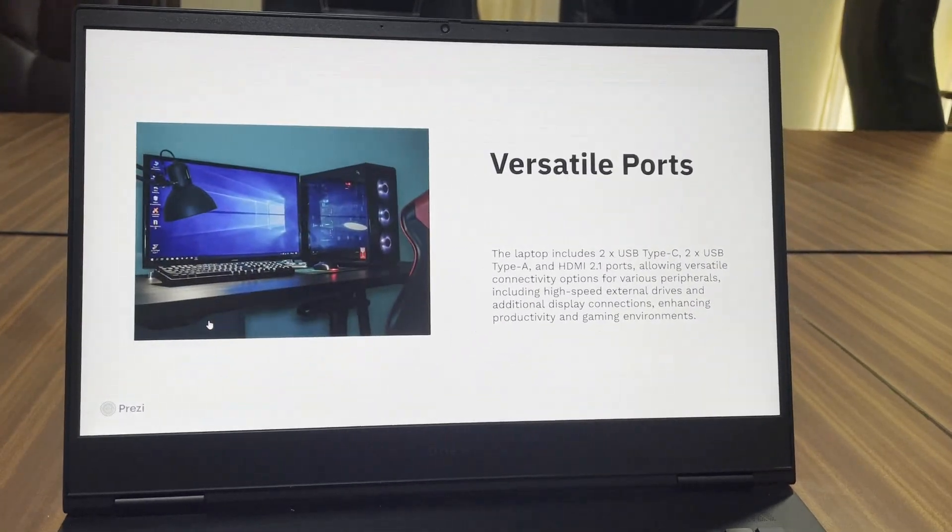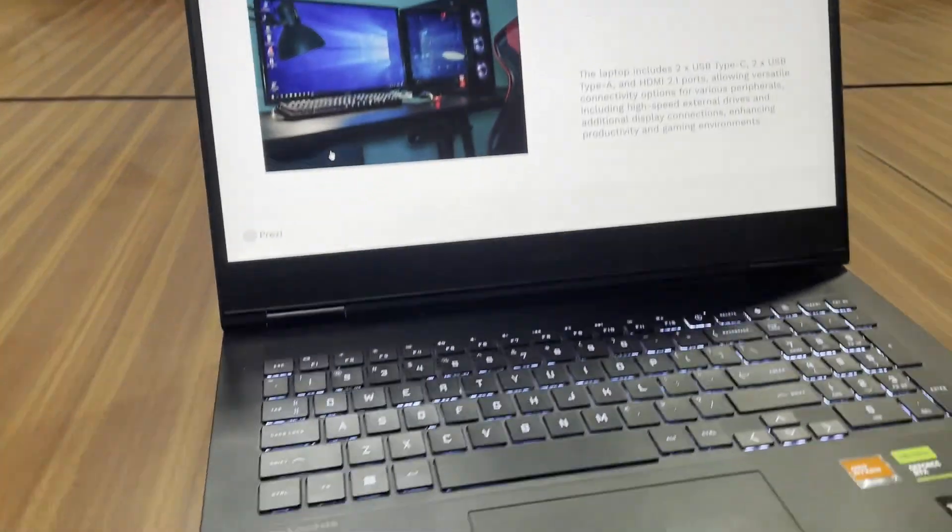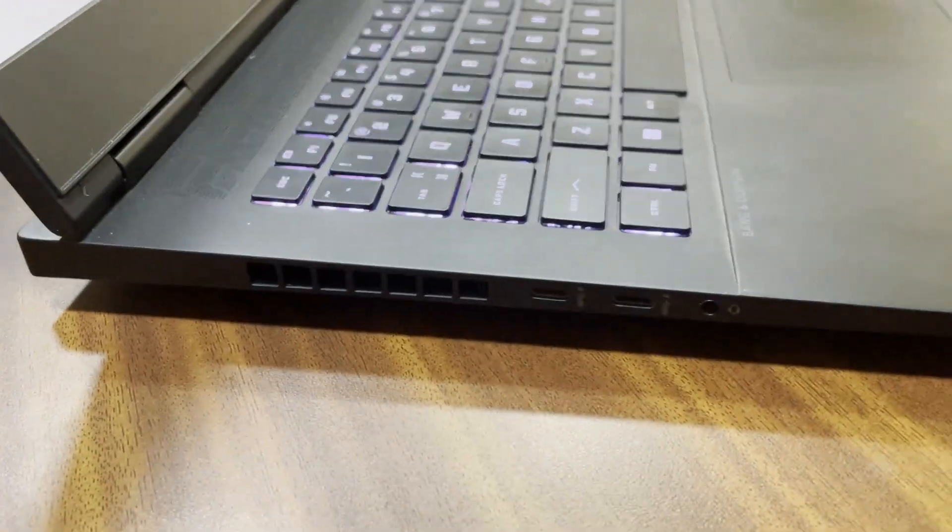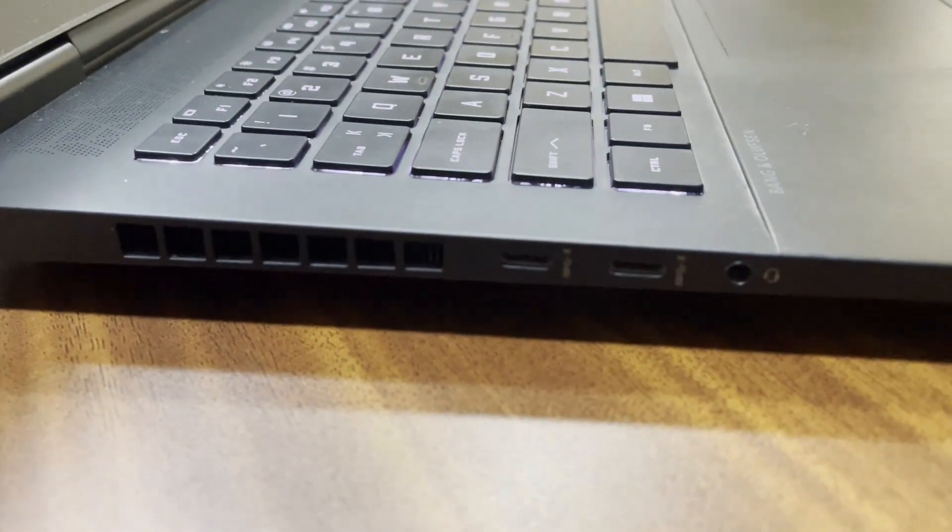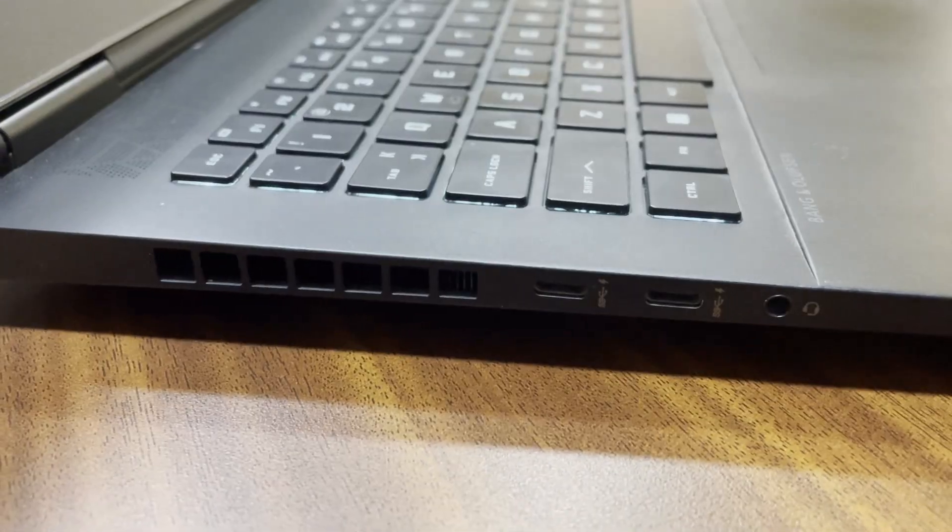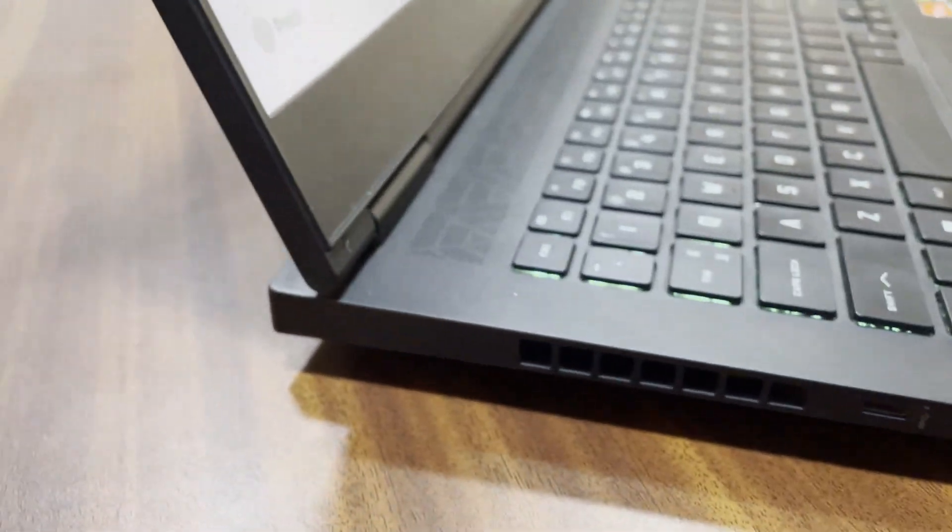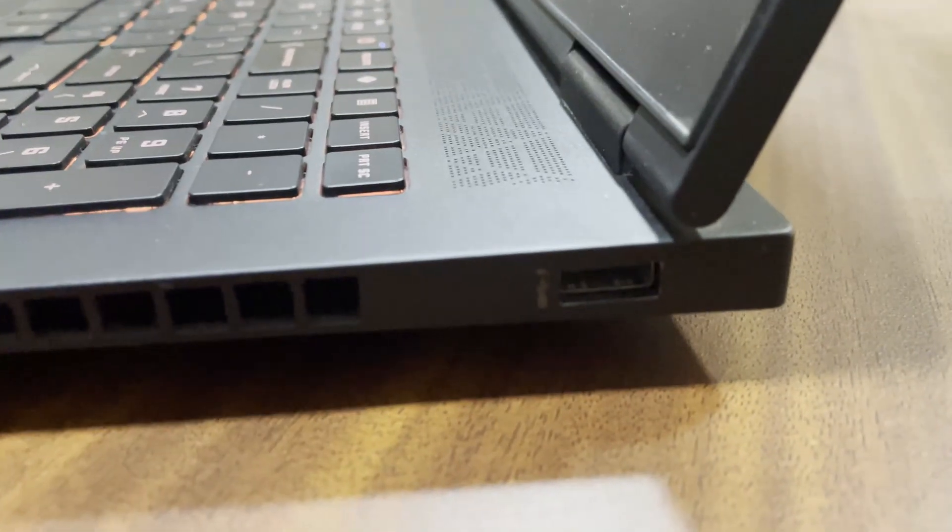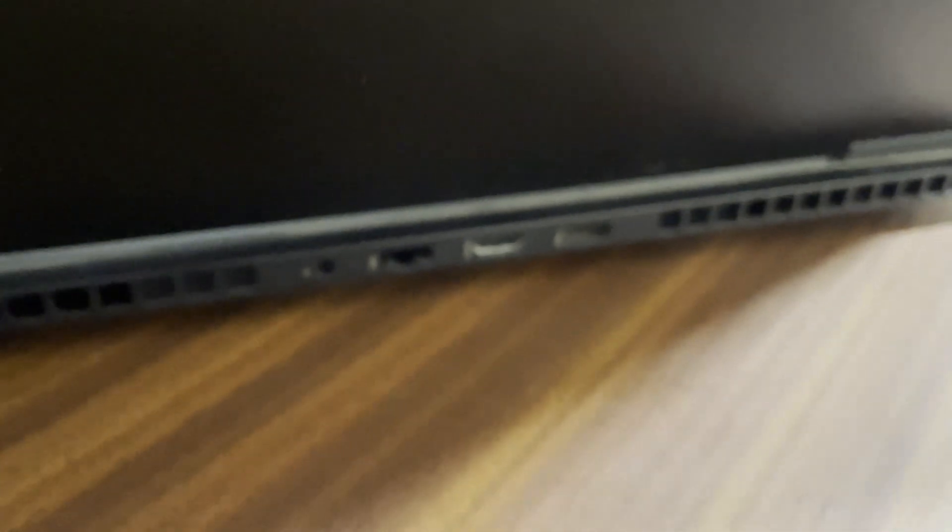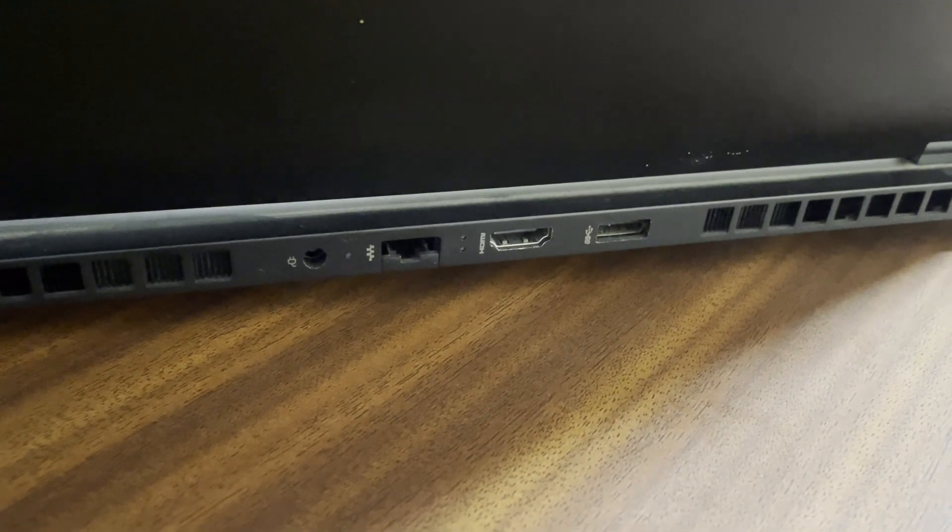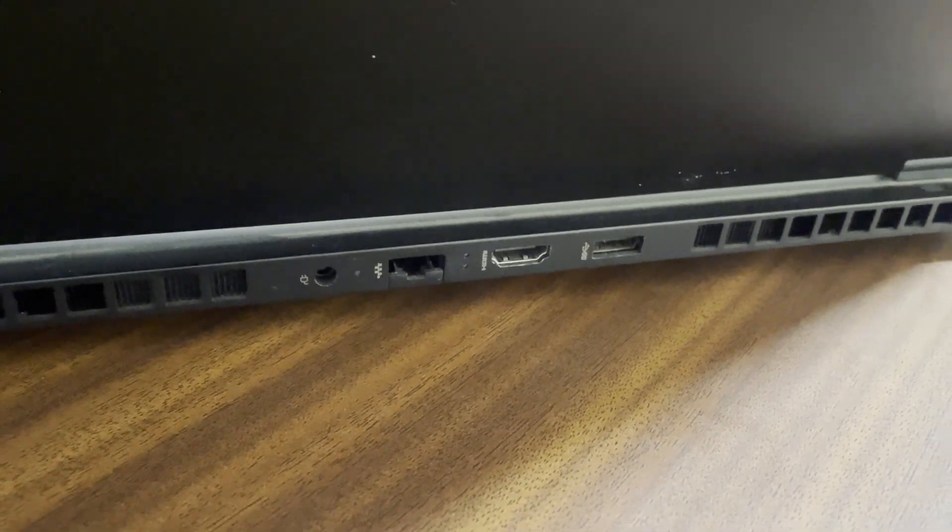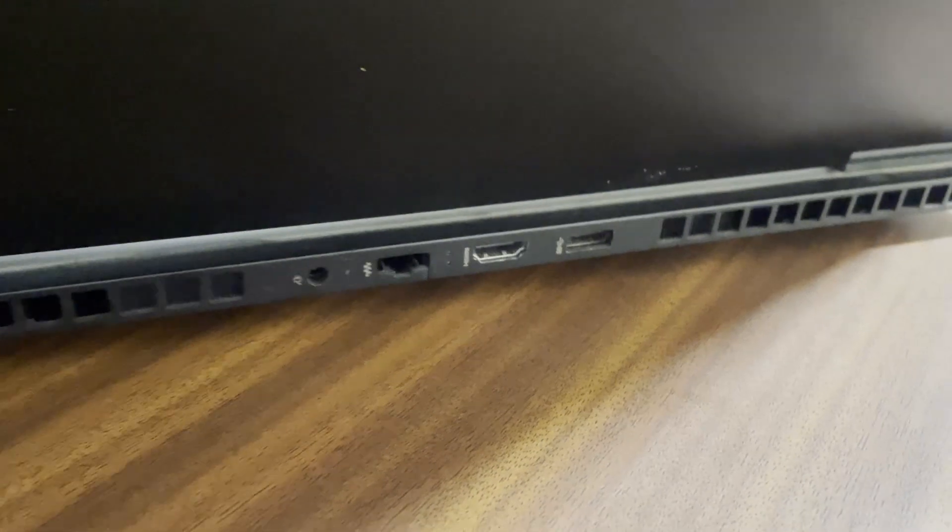Coming to the ports, we have two USB-C and a headphone jack on the left as you can see. On the right we have one USB 3.0. Other ports are on the back side of the laptop. As you can see there's a charging port, an RJ45 LAN port, an HDMI and a USB 3.0.